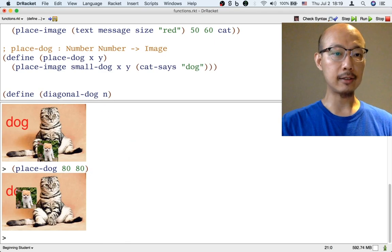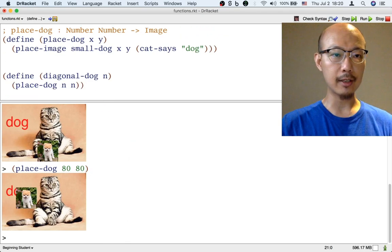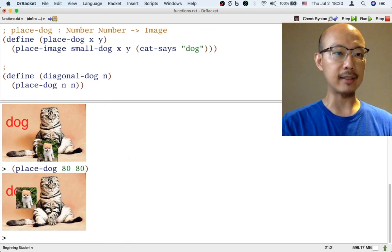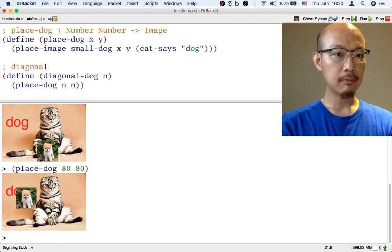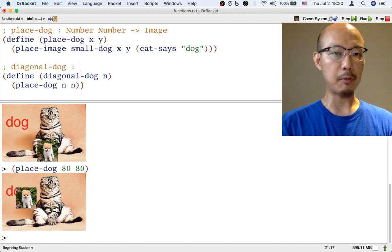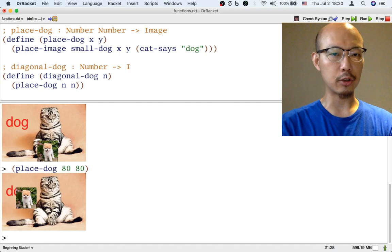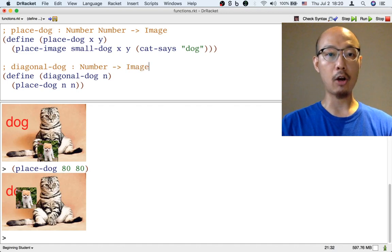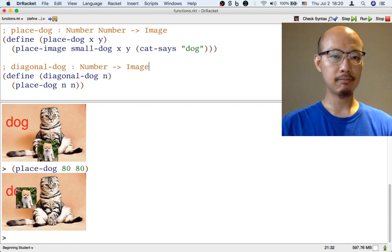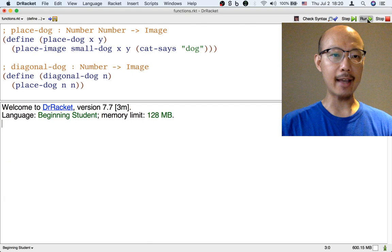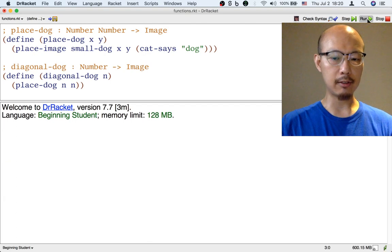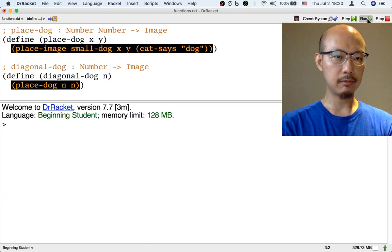Again, it's nice to clarify what this function does by writing a signature for it. Diagonal-dog is the name of a function that takes a single number as input and returns an image. The single number is called n. And now we could use the diagonal-dog function to produce these images.